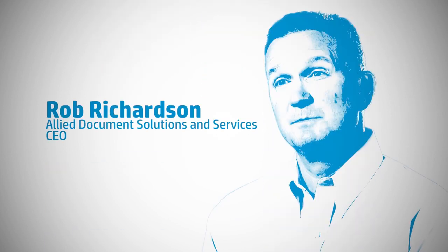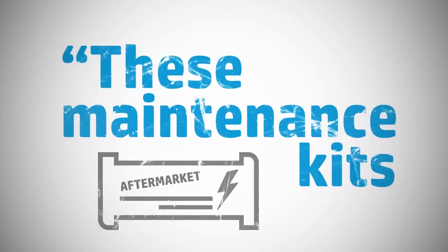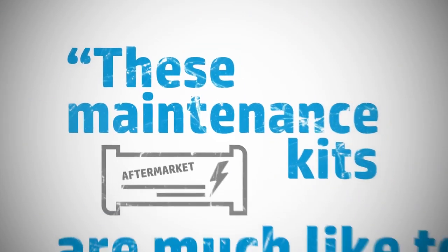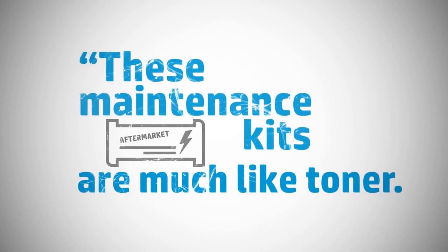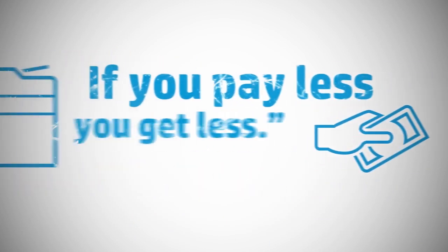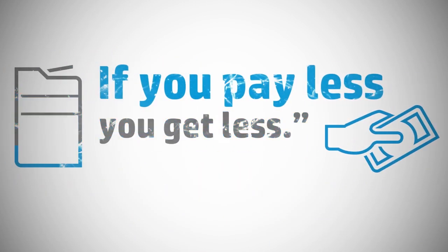Rob Richardson of Allied Document Solutions and Services says these maintenance kits are much like toner: if you pay less, you get less.